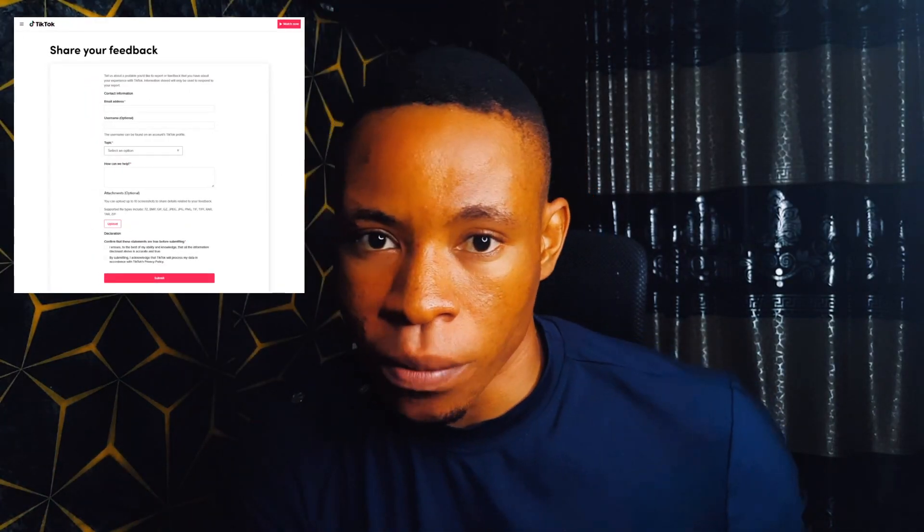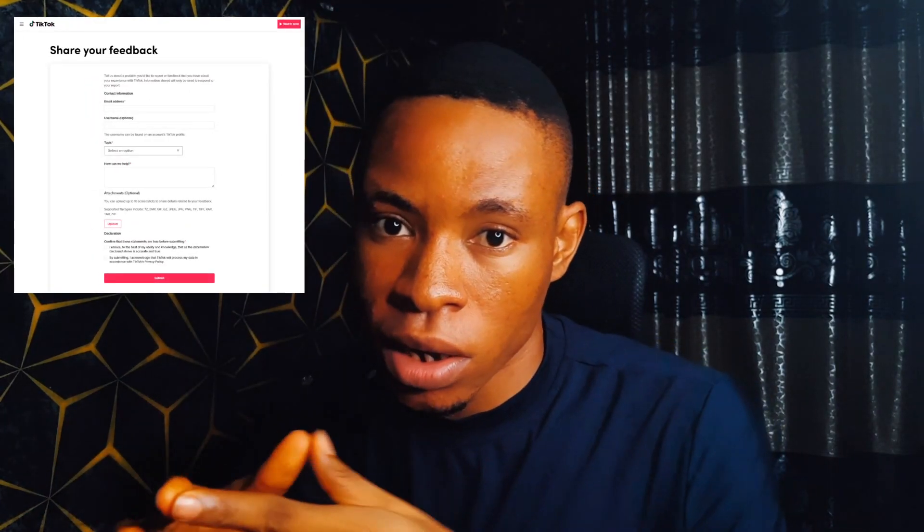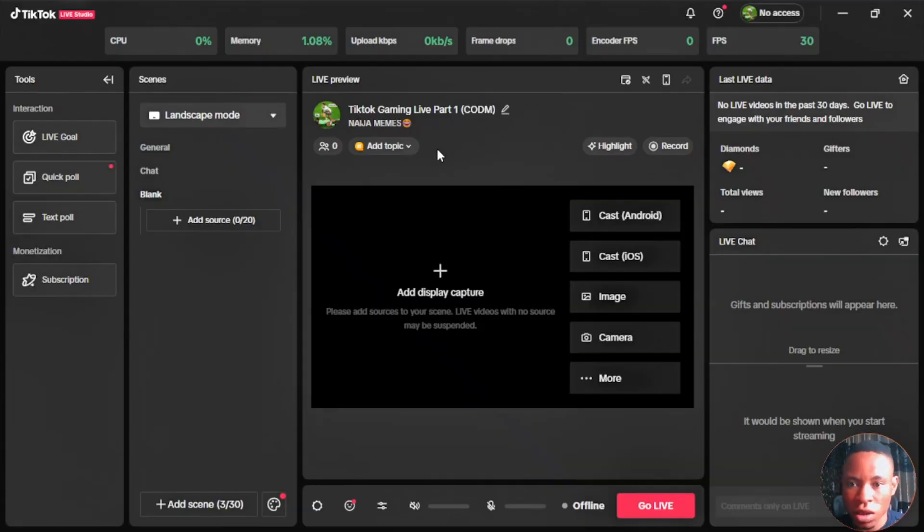One last thing before I leave you: remember you must have up to 1,000 followers on TikTok before you can live stream using the TikTok live studio, even with the mobile app. Now if you don't have up to 1,000 followers, here's a quick tip. You could send them feedback using the feedback feature on the TikTok mobile app. Just tell them you want them to unlock the live streaming features for you on your TikTok account so you could live stream using TikTok live studio or the TikTok app, and they'll be able to do that for you.